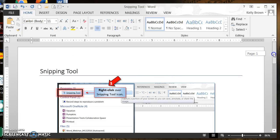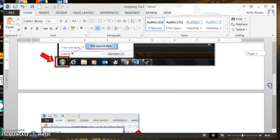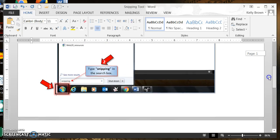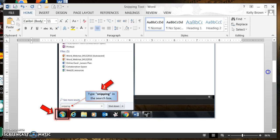This is Kelly Brown and today we're going to talk about the Snipping Tool. The Snipping Tool is a really great tool to use. It is available to every computer in Cobb County. It is an accessory tool and it allows you to snip images from a screen that's on your computer.